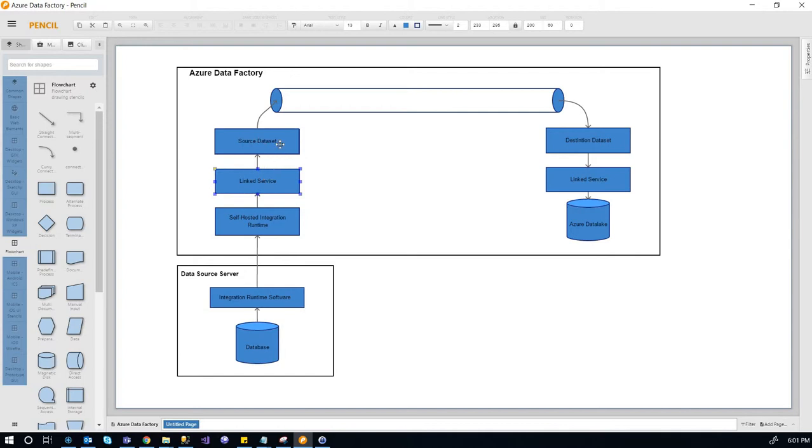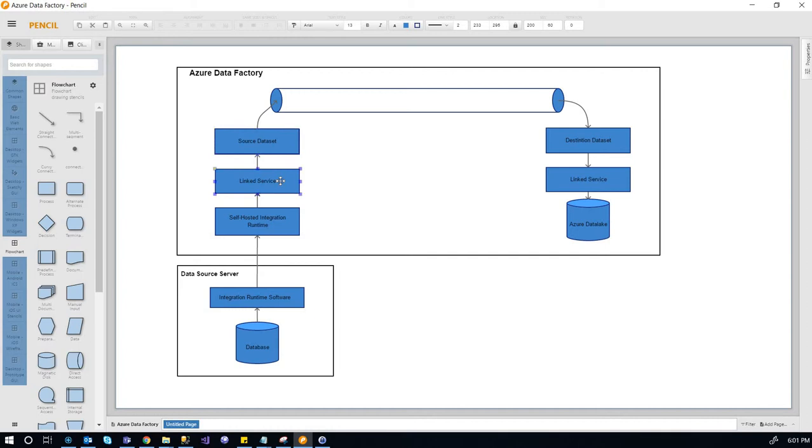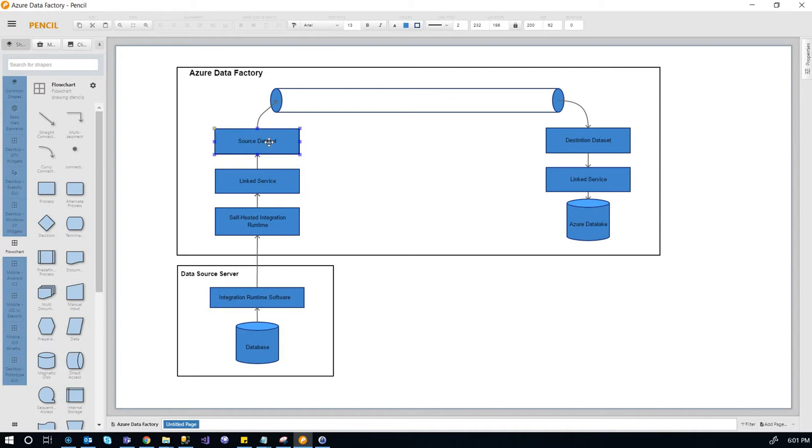And then on top of that is the source dataset. The source dataset, you can specify which linked service you want to use in order to access, let's say in this case, the database link. So it would be the table you want to use, or you don't have to specify your table.